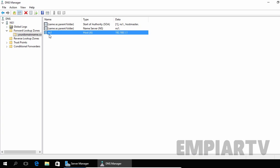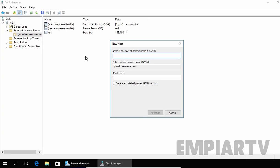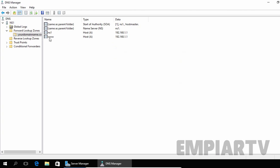We have a host record named ns1. This record points ns1.yourdomainname.com to the IP address 192.168.1.1. Now let's add another host record pointing to our website www.yourdomainname.com with the IP address 192.168.1.1. Click Add Host, click OK, and click Done. As you can see, we now have a record for www.yourdomainname.com.